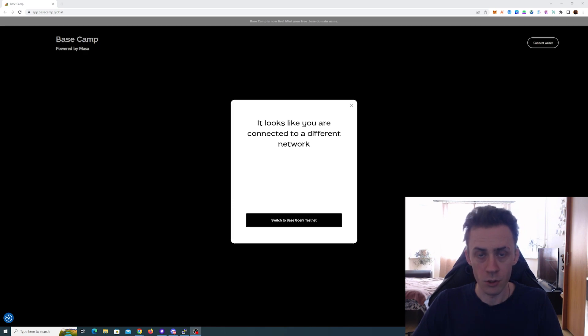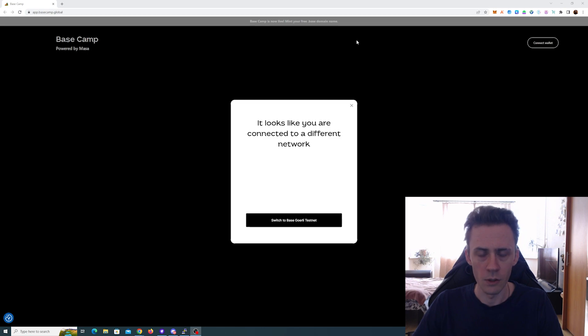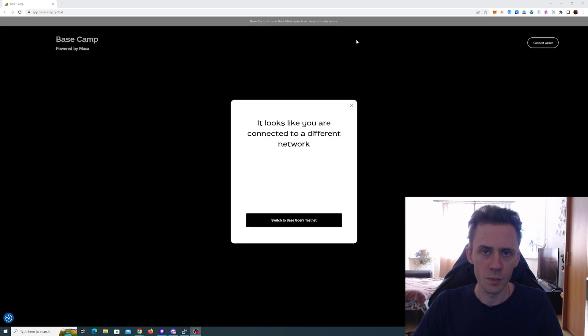What's up guys, in this short video I'm going to show you how to get a free .base domain. As usual, links are going to be in the description. The domain is provided by Massive Finance. All you need